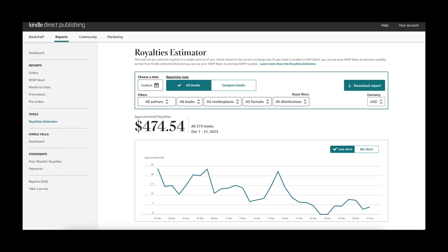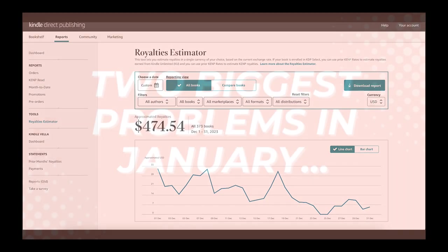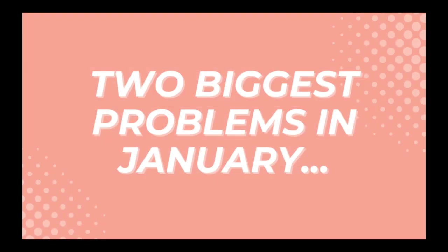Here's a look back at December where my approximate royalties were $474 and I did have a little bit of ad spend, but I still generated at least $300 in revenue. The point is, even though I knew January would be a little bit slower because it's no longer holiday season, I did not have any idea what to expect and I hit two problems this month.